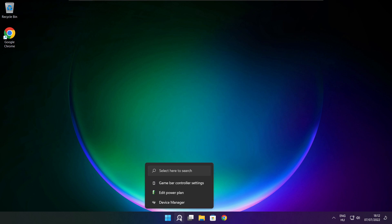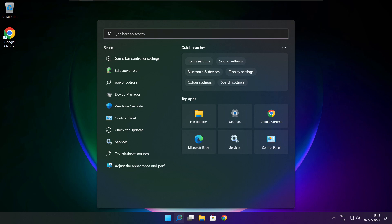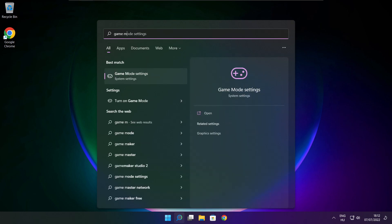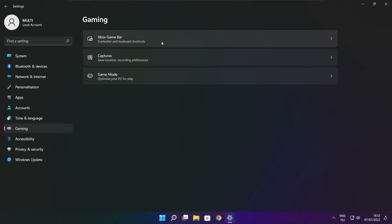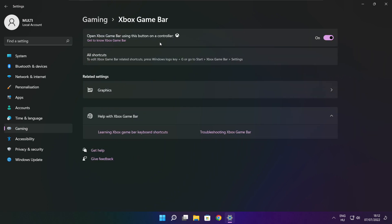Click the search bar and type Game Mode Settings. Enable Game Mode. Click Gaming, then click Xbox Game Bar. Disable Xbox Game Bar. Close the window.